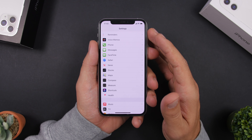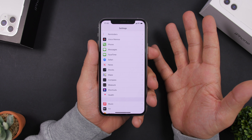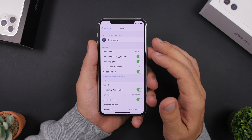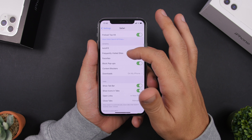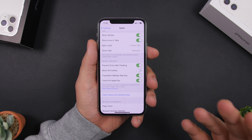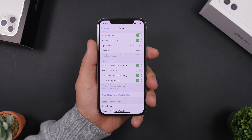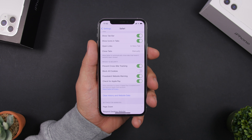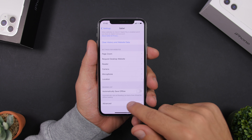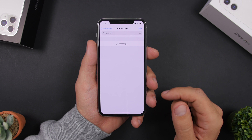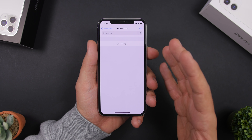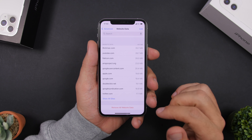You also need speed while browsing, so if you use Safari make sure you regularly clear the website data and history. Go to Settings, then clear history and website data. If you don't want to clear history, just go to Advanced, then Website Data, and you'll see a list of all websites storing data on your iPhone that you can remove directly.